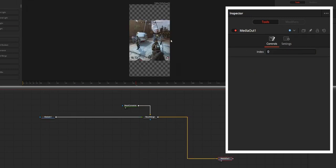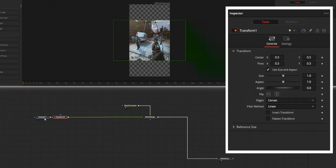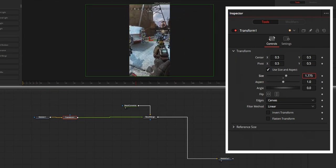Now the resolution is controlled by the background node we created. To adjust the resolution of the clip to fit this vertical resolution, add a transform node after the media in node and increase the size value. Or if you want, you can directly increase the size from the Merge node itself. By having this transform node, you know what you are doing when you look at the node structure. After this, we finally got our vertical video.